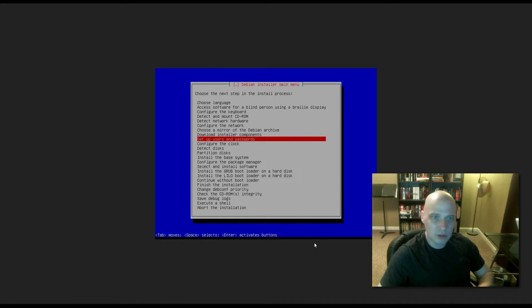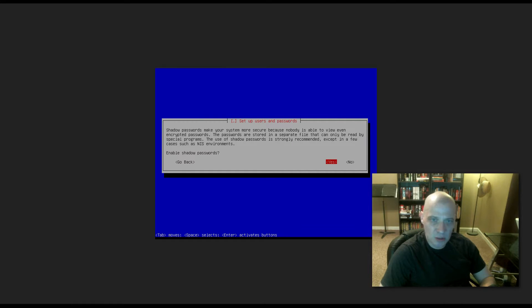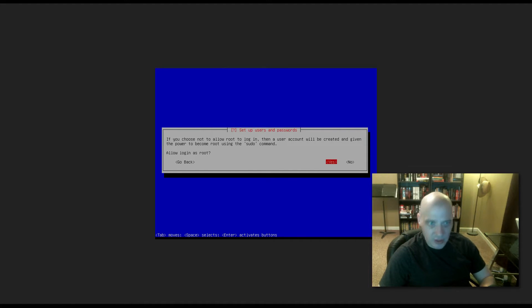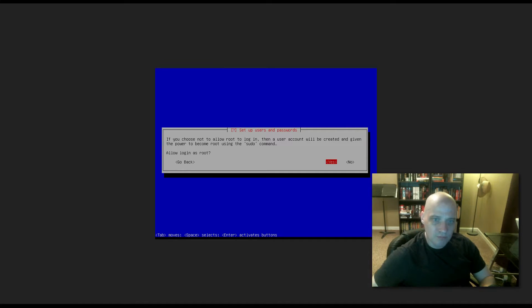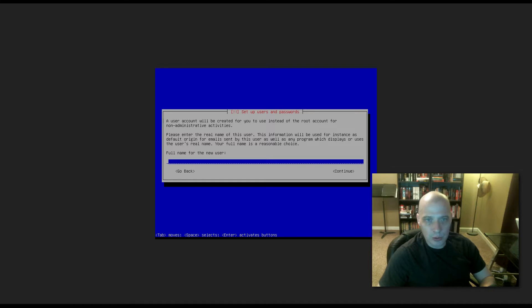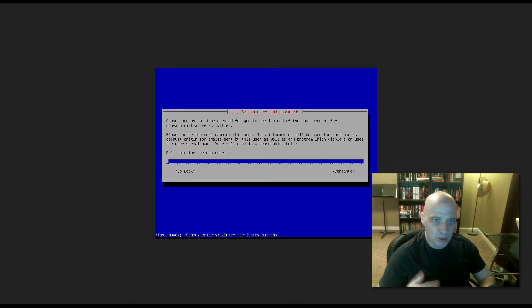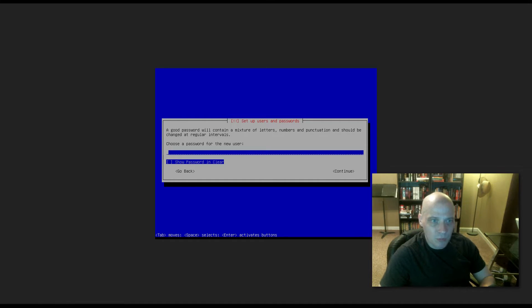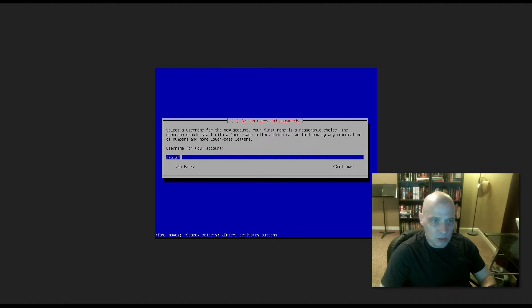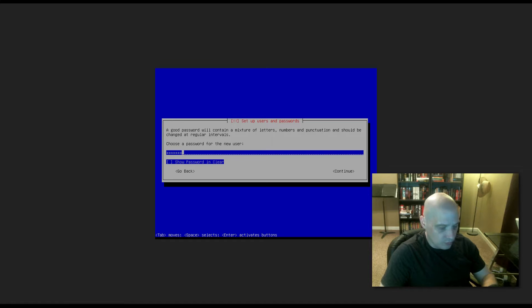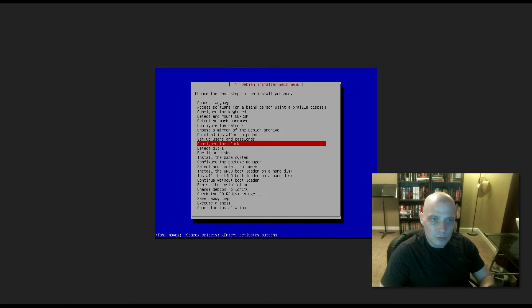We need to set up users and passwords. Enable shadow passwords. Shadow passwords make your system more secure because nobody is able to view even encrypted passwords. I'm not going to bother doing that on this. If you choose not to allow root to log in, then a user account will be created and given the power to become root using the sudo command. So do you allow log in as root? I'll just use sudo. A user account will be created for you to use instead of the root account for non-administrative activities. Please enter the real name of the user. I'm just going to choose Debian. User name for the account, I'm going to choose Debian. Choose a password for the new user. I accidentally went back. Now retype our password.